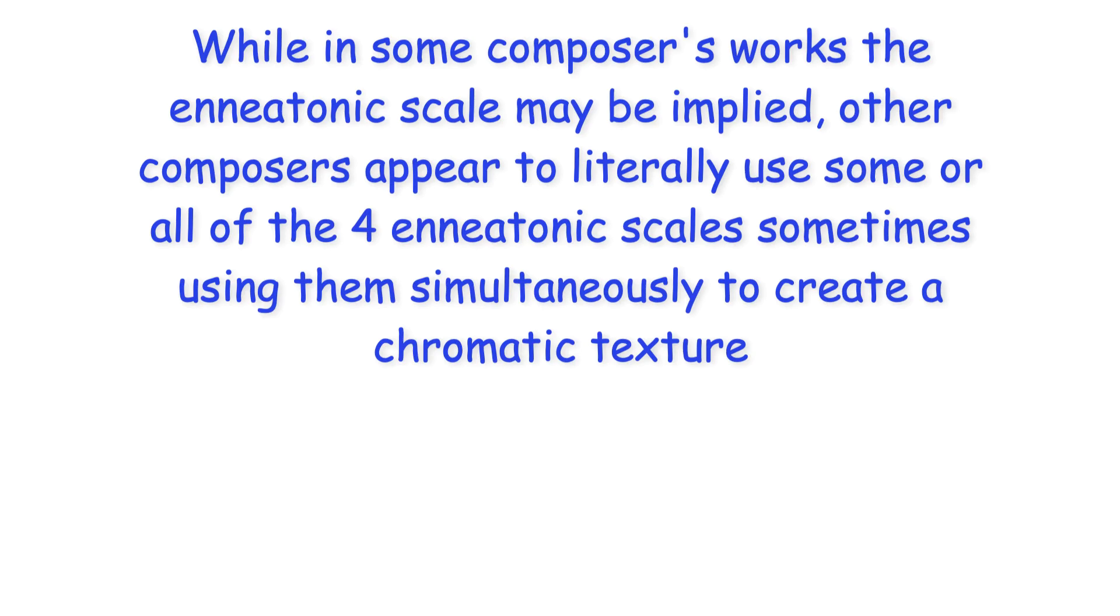While in some composers' works the enneotonic scale may be implied, other composers appear to literally use some or all of the four enneotonic scales, sometimes using them simultaneously to create a chromatic texture.